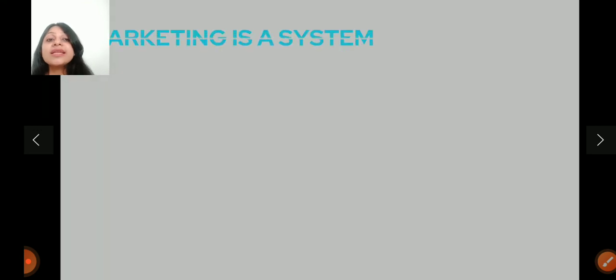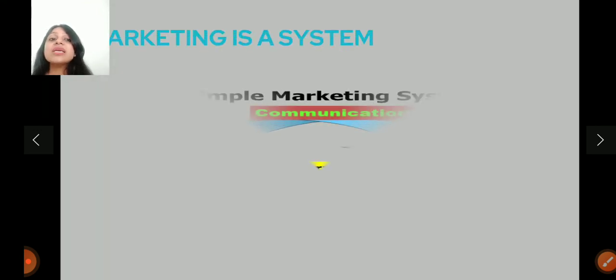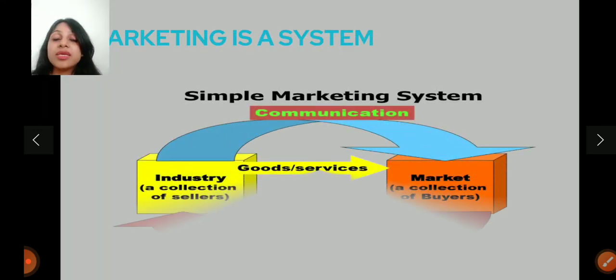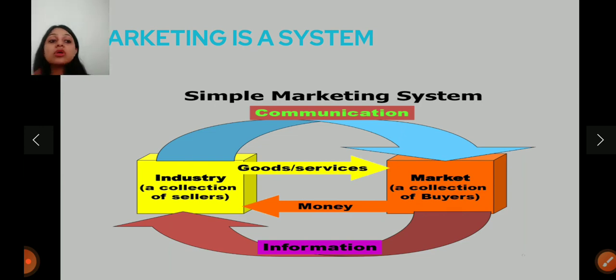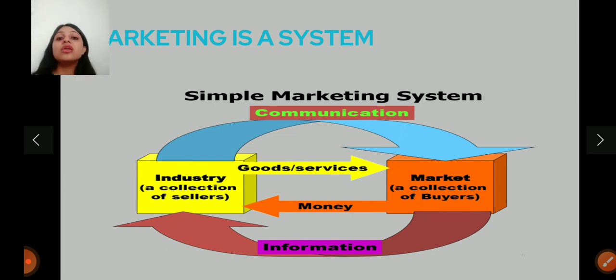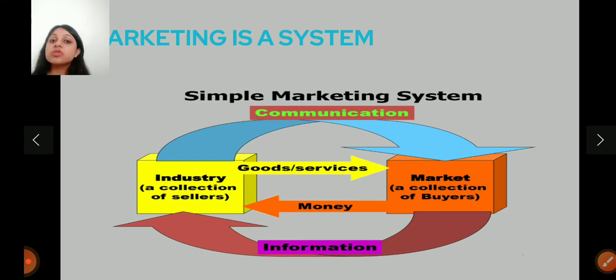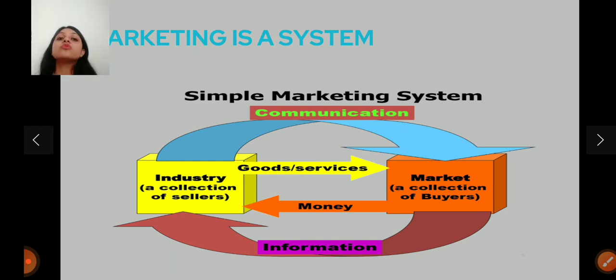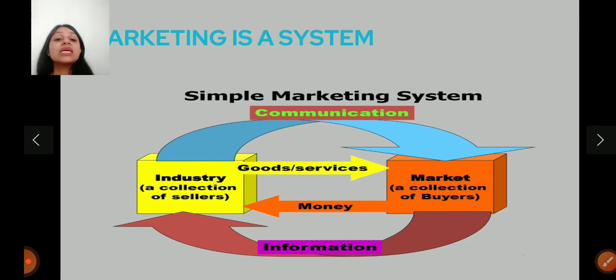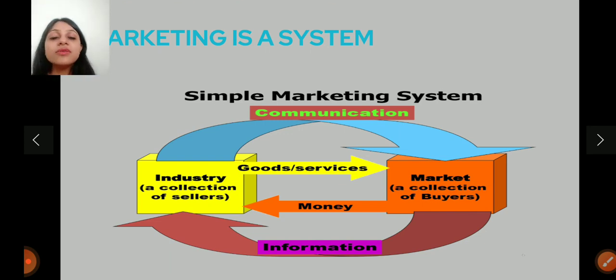Then comes marketing is a system. Marketing is a flow, a system. Producers and consumers. Producers provide goods and services to customers. And customers provide information and feedback to producers. This is the complete marketing. Hence, marketing is a system.